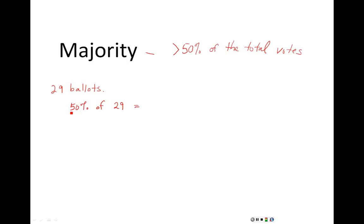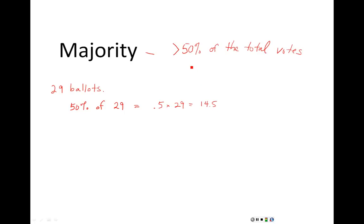A little refresher on percentages: any time we do calculations with percentages, we change them to decimals. Move the decimal two places to the left, so 50% is .5. The word 'of' reminds us to use multiplication, and we do .5 times 29, which gives us 14.5. So 50% of these 29 ballots is 14.5. Since we need more than 50%, you would need 15 votes as a minimum to win with a majority.